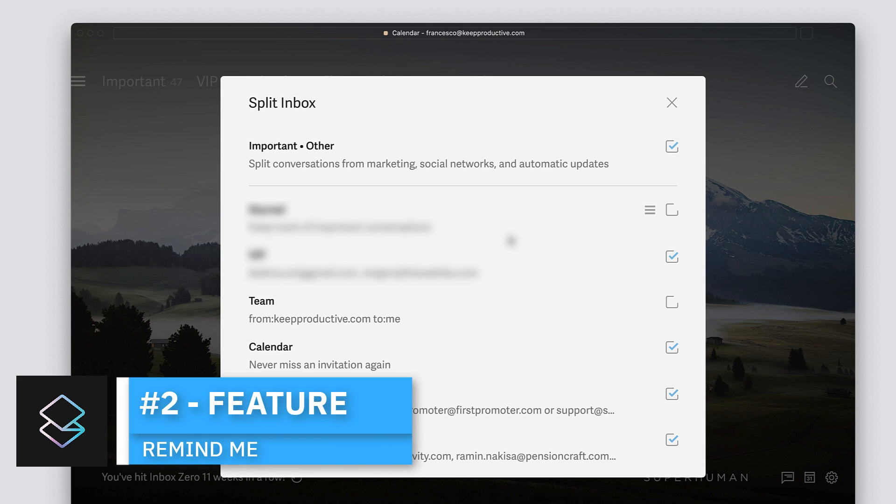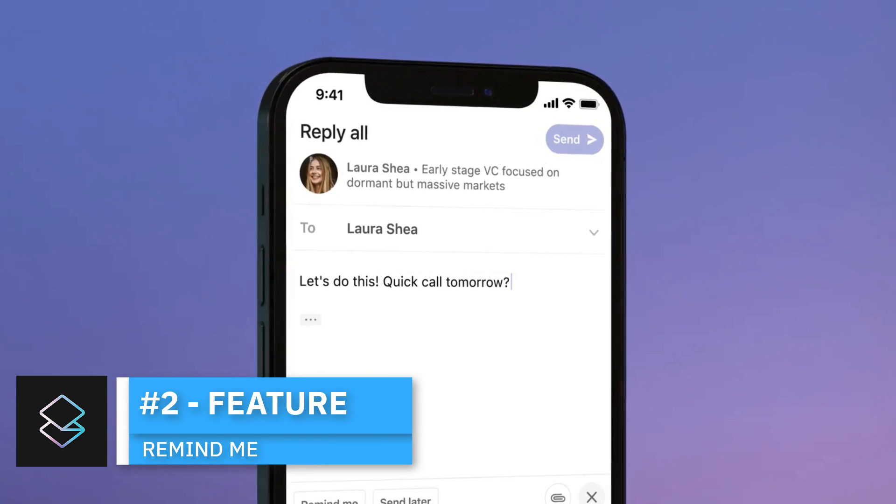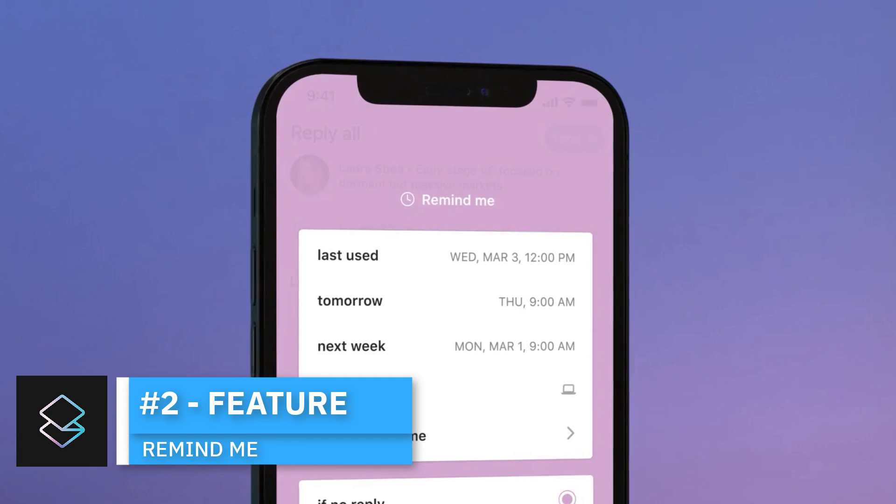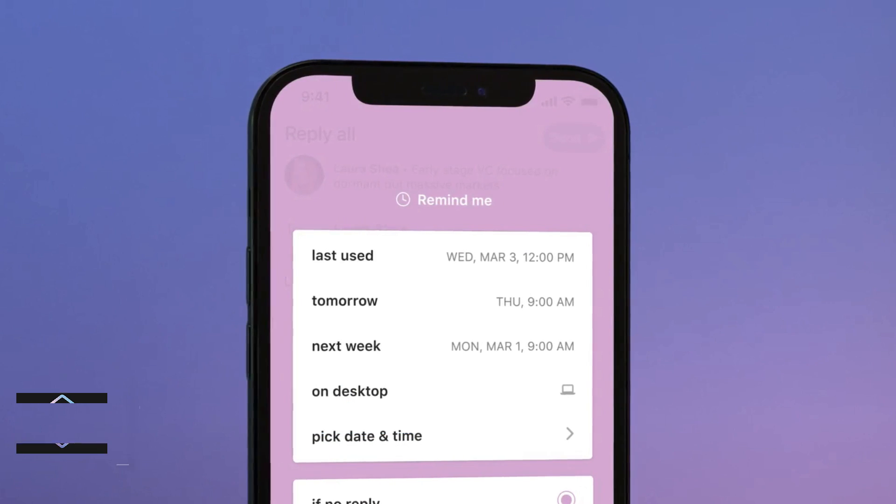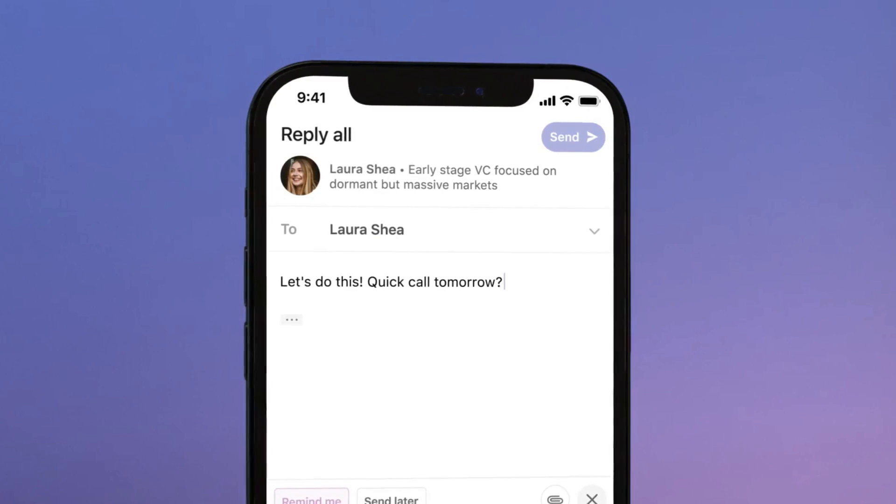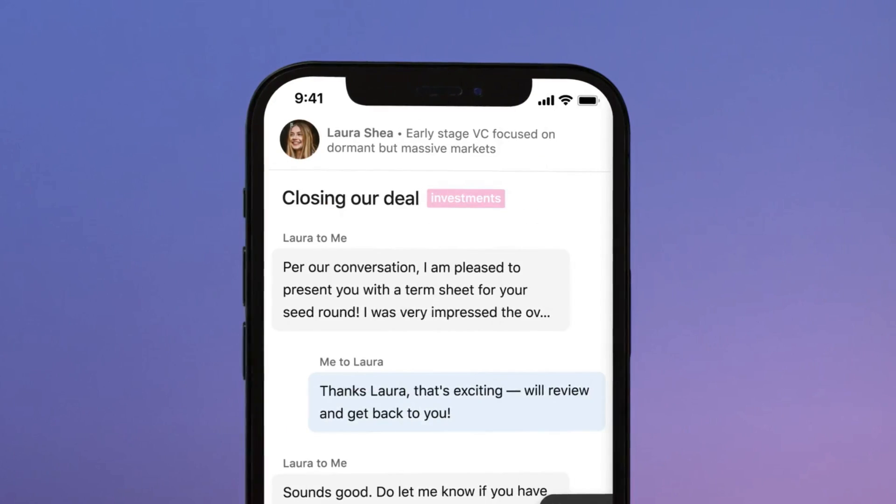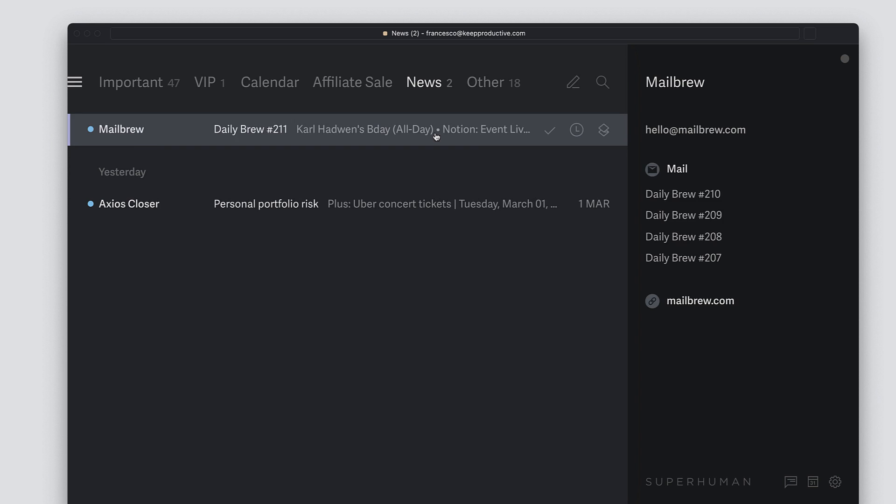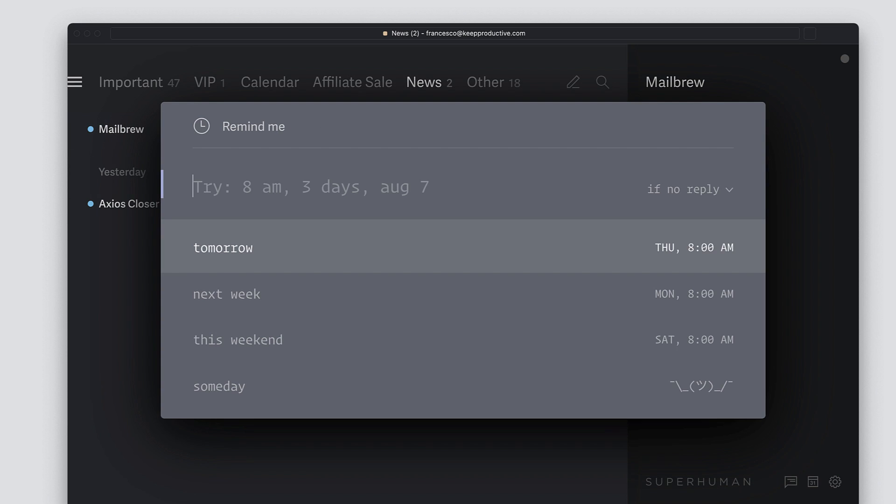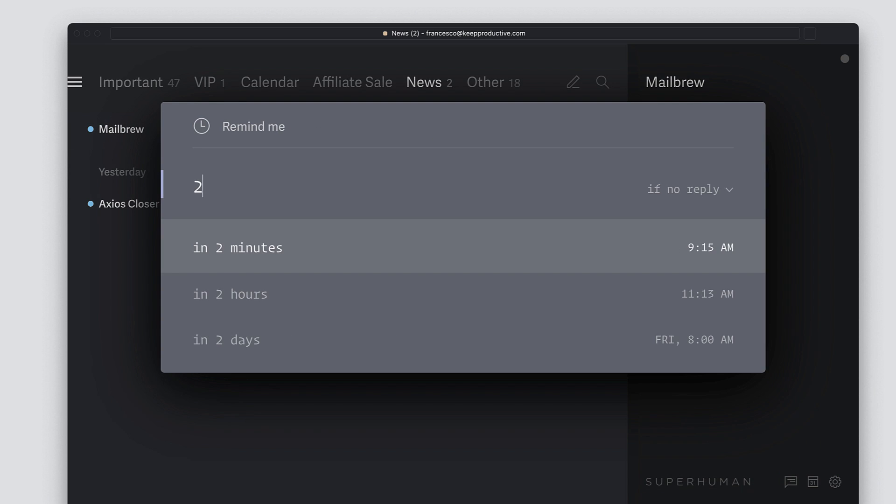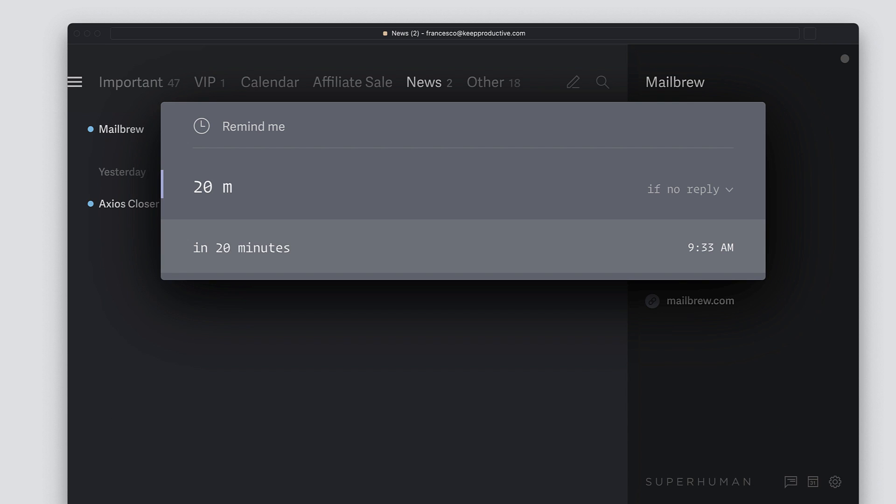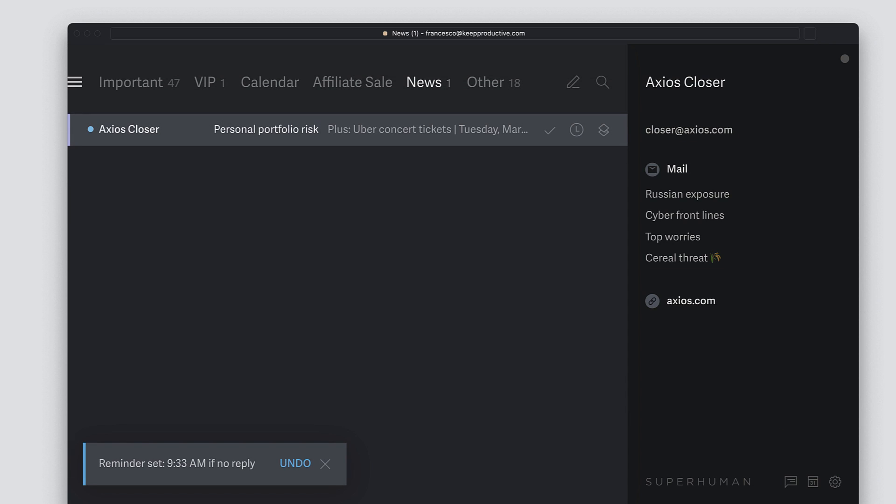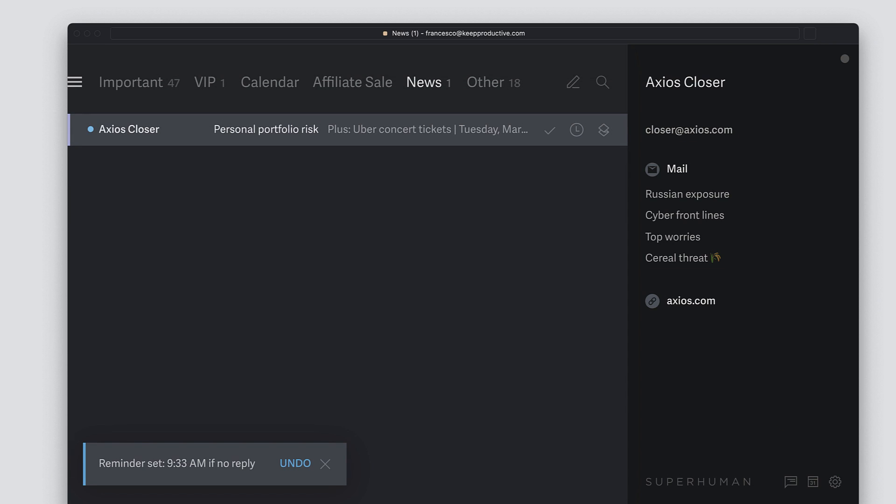The second feature is remind me. Now this is obviously a way to snooze your email, so you can simply snooze an email for another time and you can even pick it up on your desktop as well. If it's something that requires a large file or something to be sent over, you can actually remind you when you're back on your desktop, which is pretty cool.